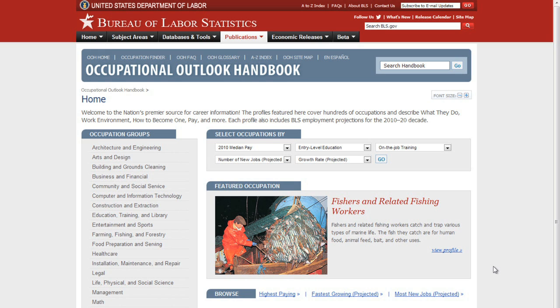If you're researching different careers, the Occupational Outlook Handbook can help by giving you access to thousands of detailed job profiles. You can find information about salary, work environment, career outlook, and more.